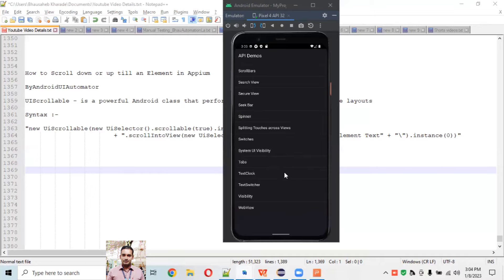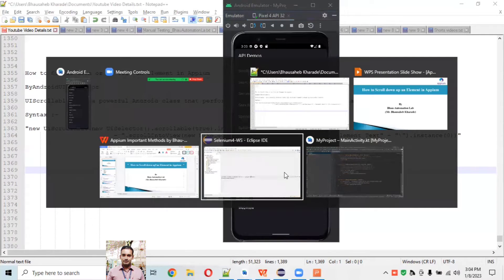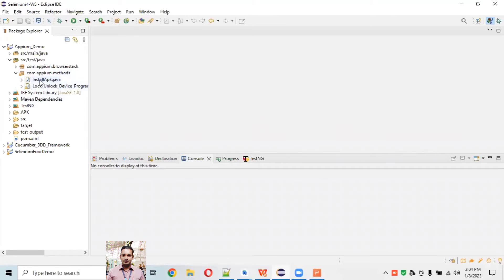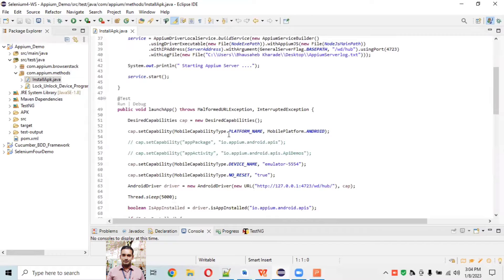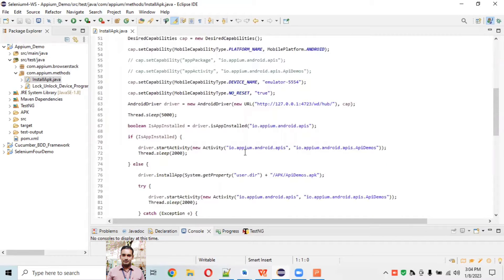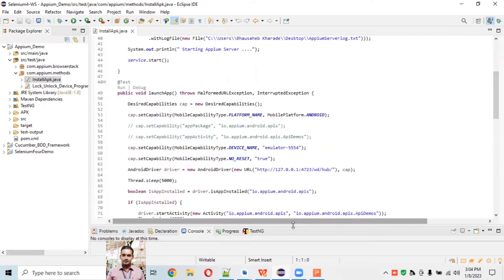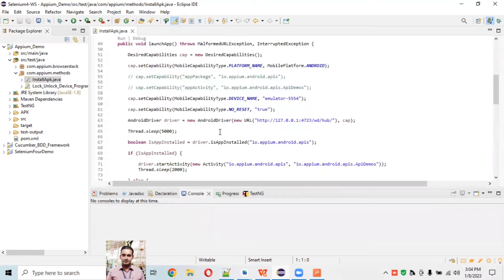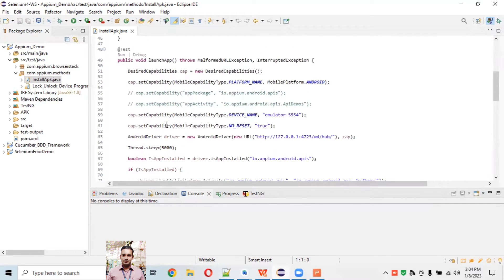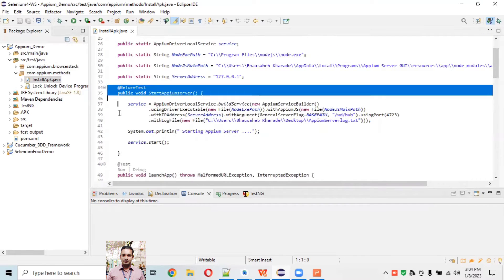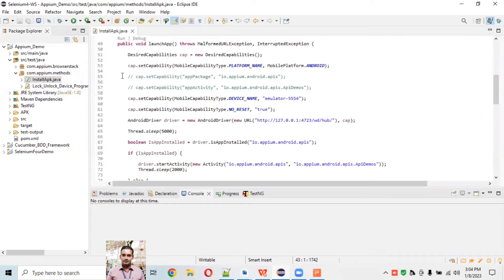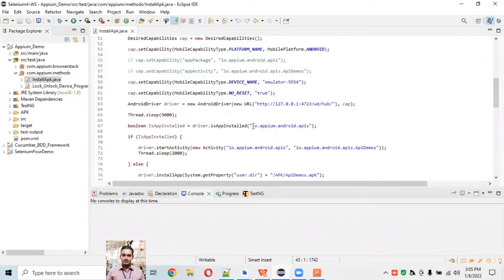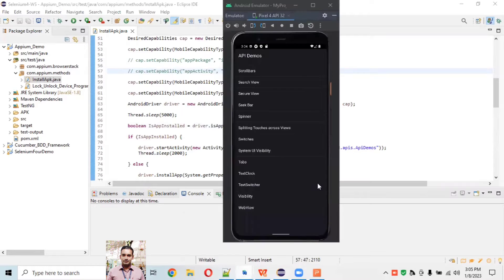We'll take help of these two classes and the syntax for UIScrollable class. I'll go to Eclipse. In the method section we've already set up how to start the Appium server programmatically. If you haven't watched the previous session, I recommend watching that first. In the BeforeTest we have automatically connected to the Appium server, and in the Test section we are launching the API Demo app in our device.